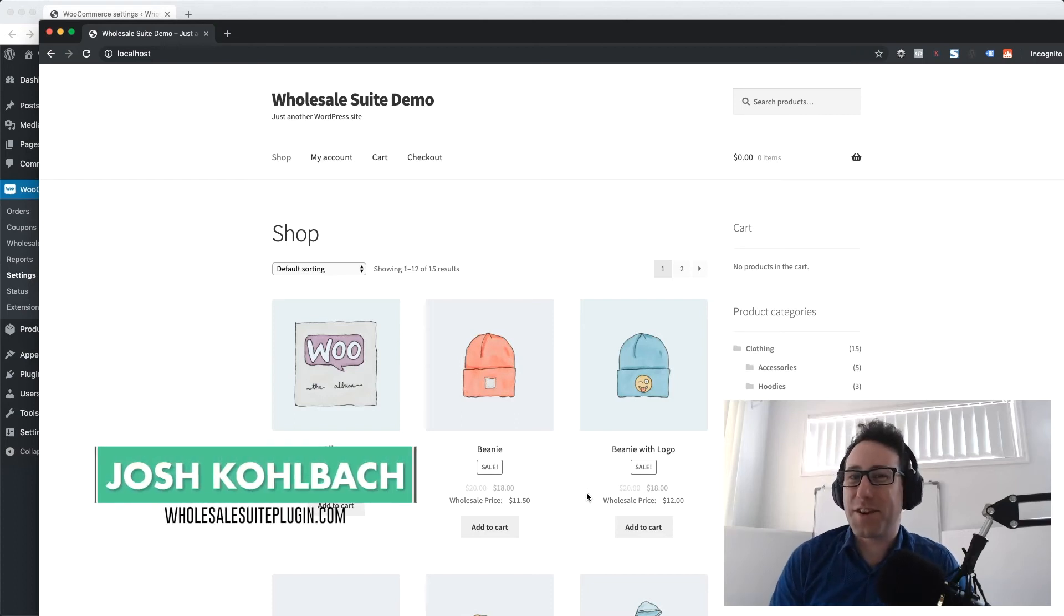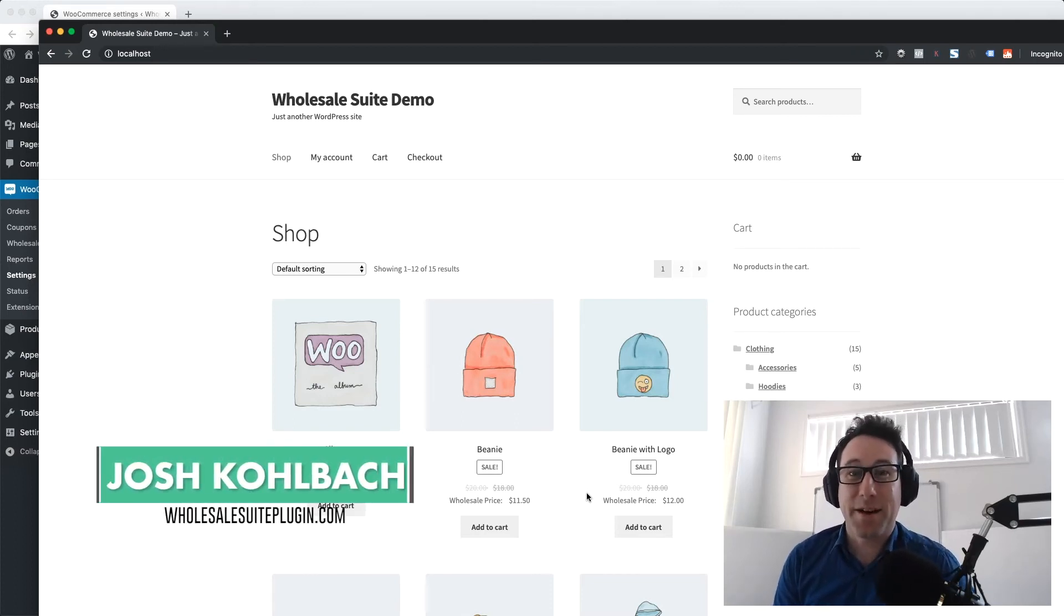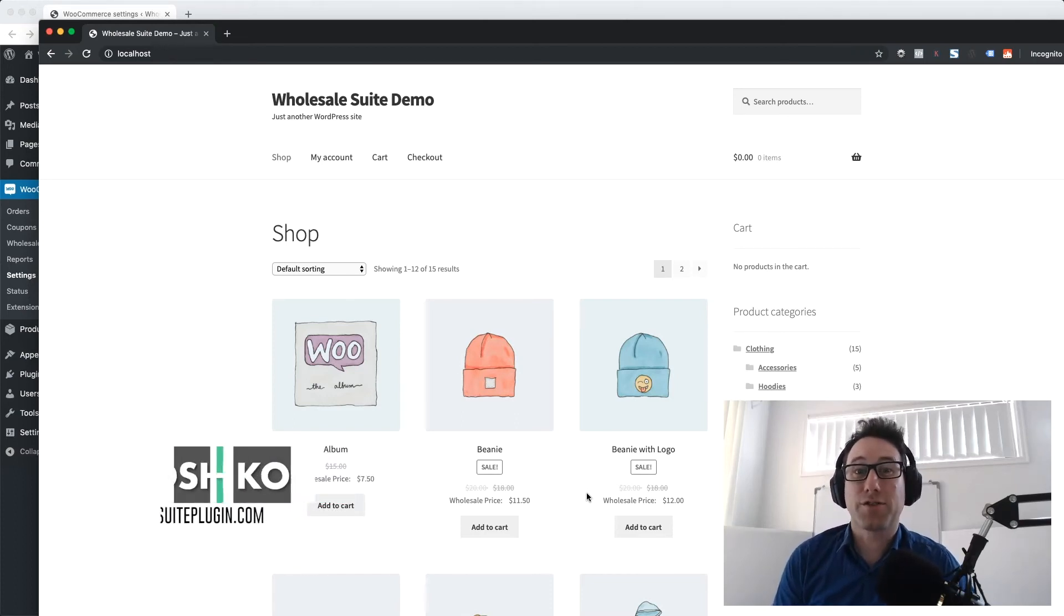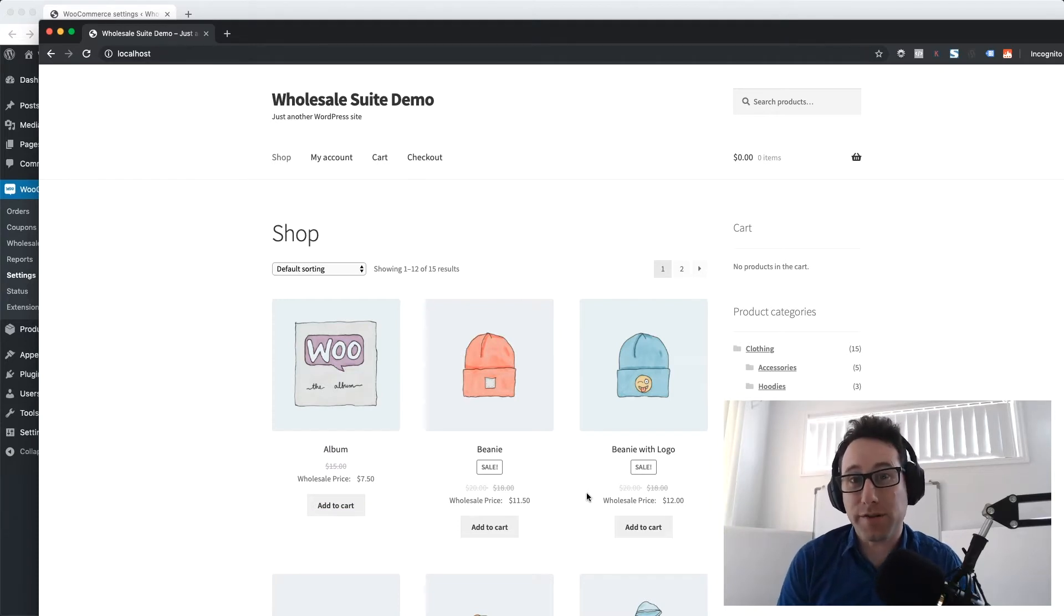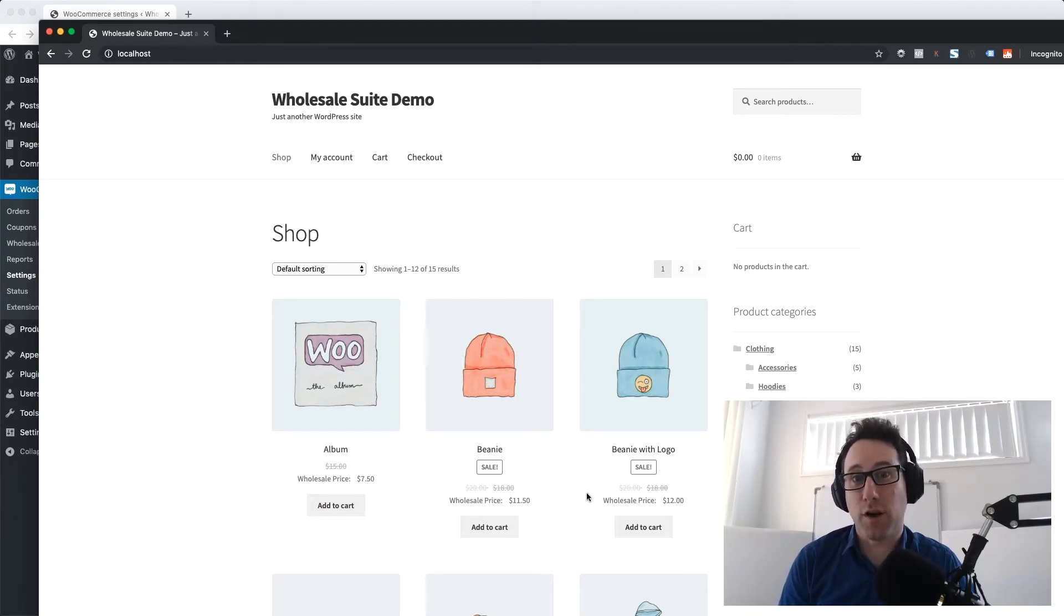Hi there, it's Josh Kolbeck here for Wholesale Suite and I'm back with another video tutorial to show you how to set a wholesale minimum subtotal for your wholesale orders in WooCommerce.